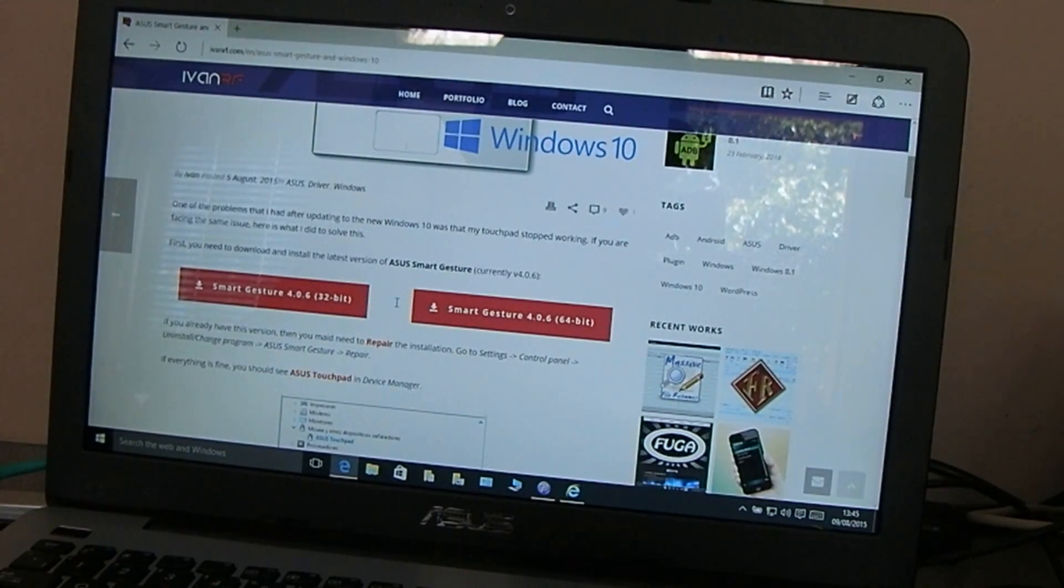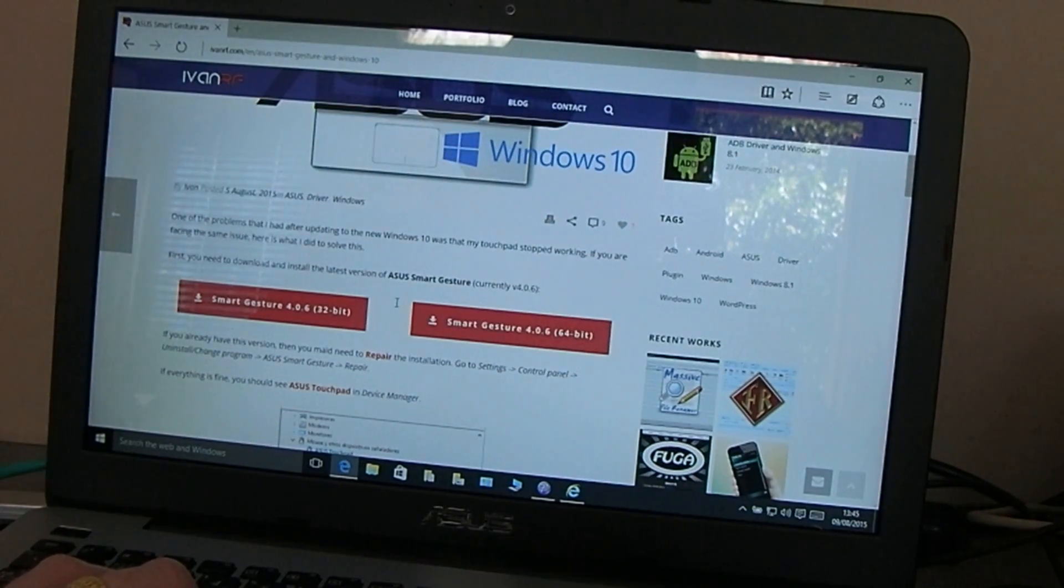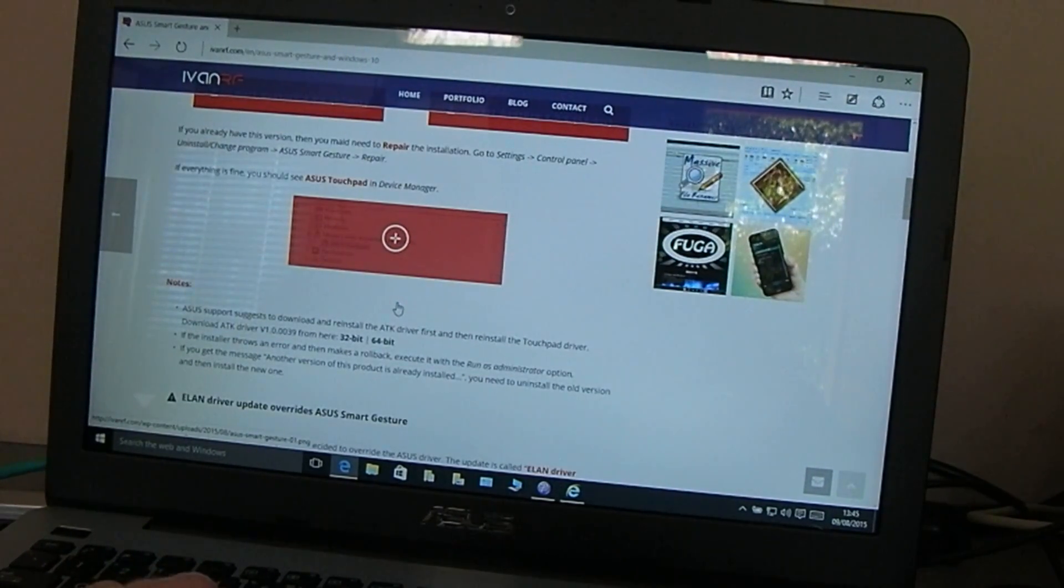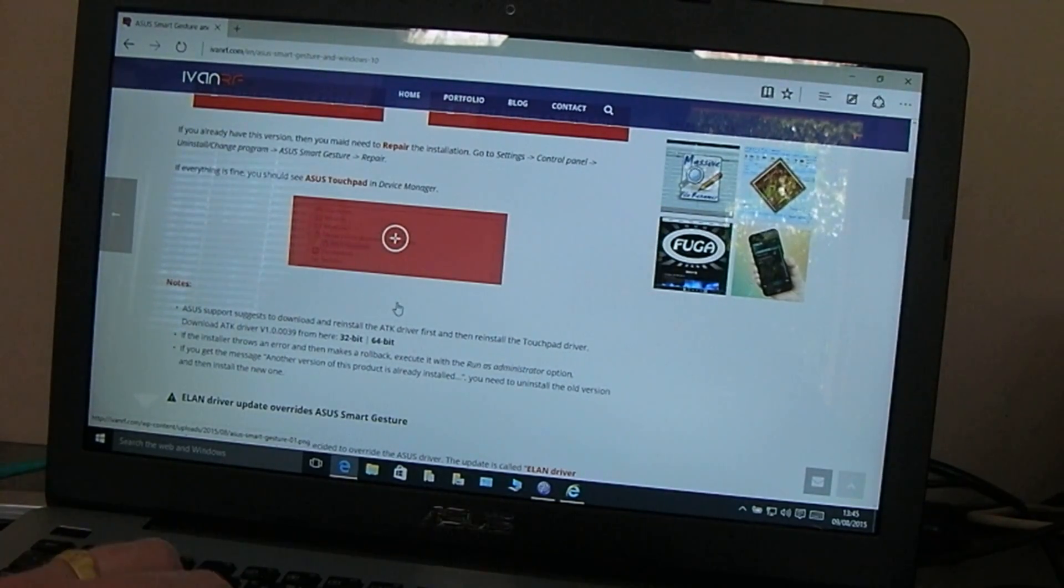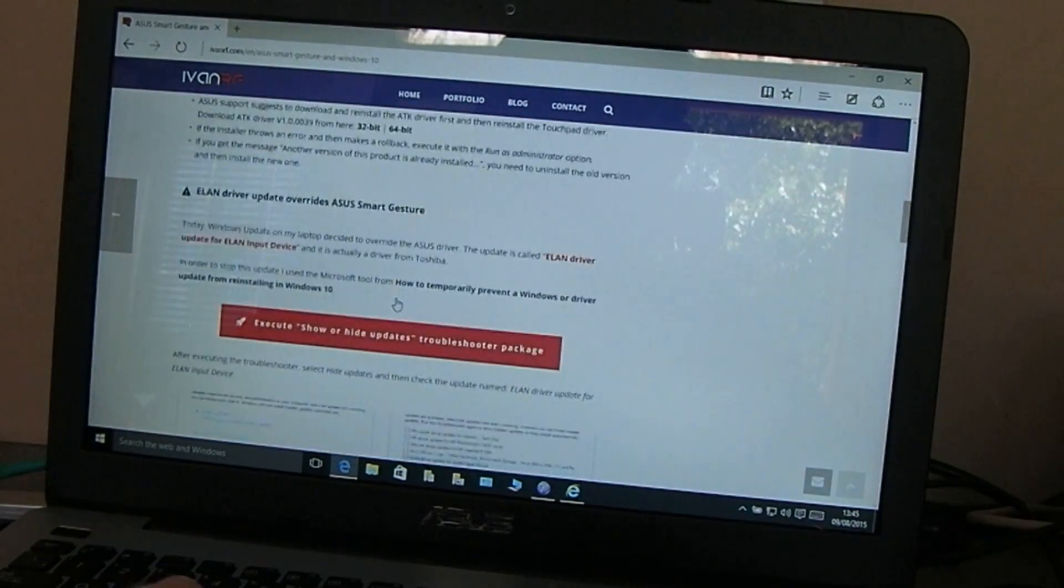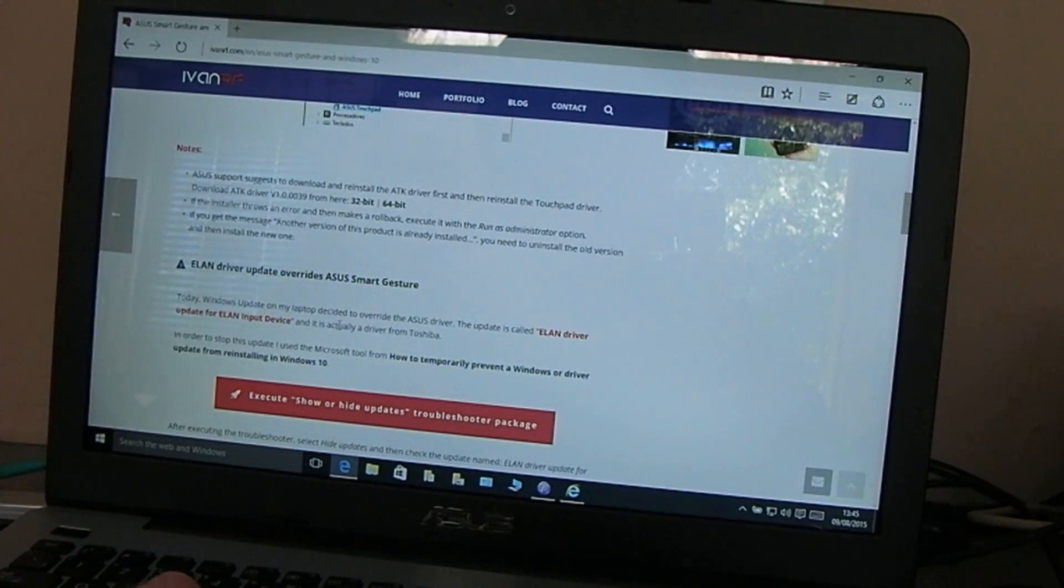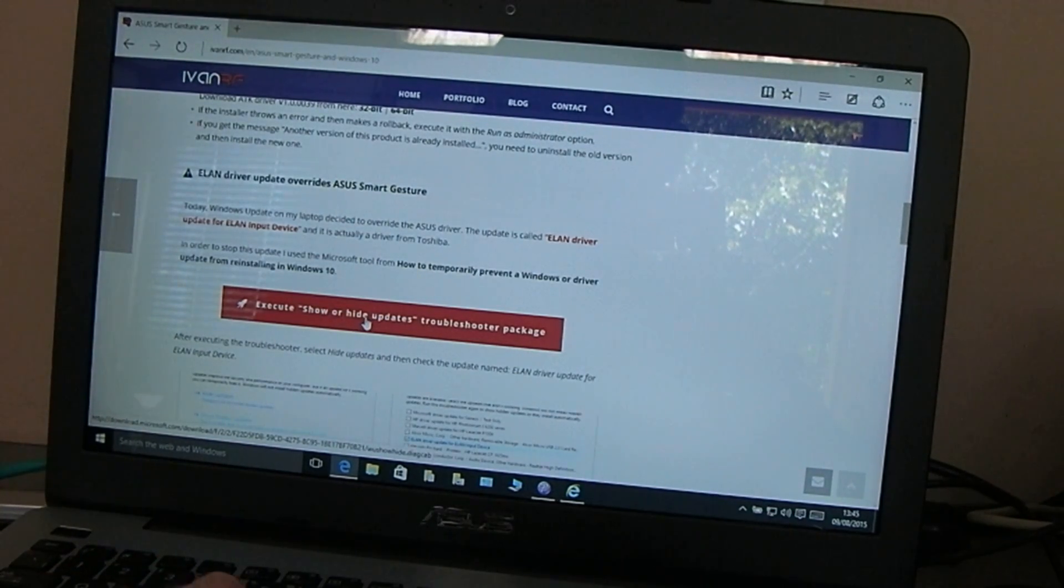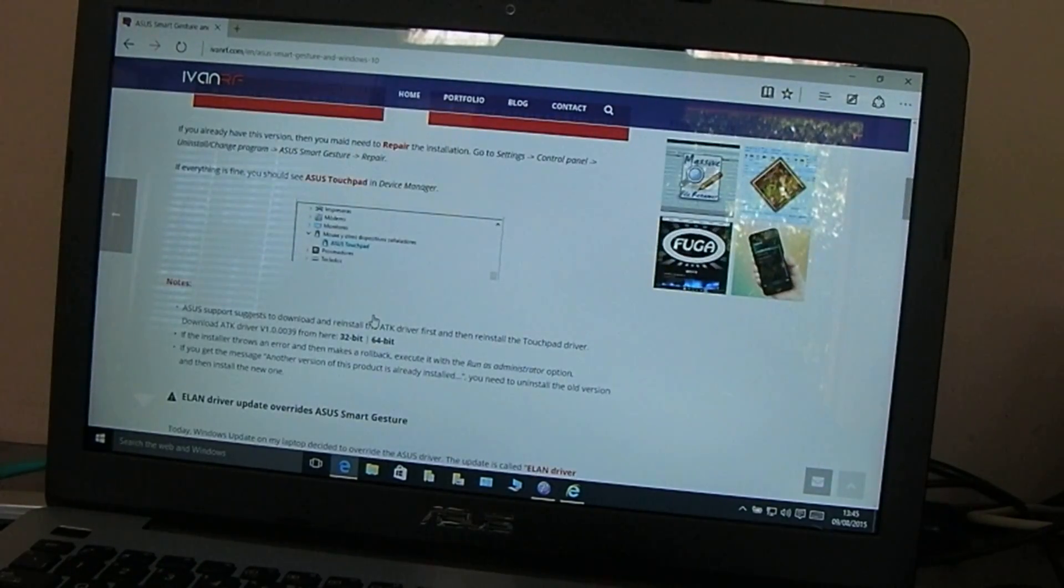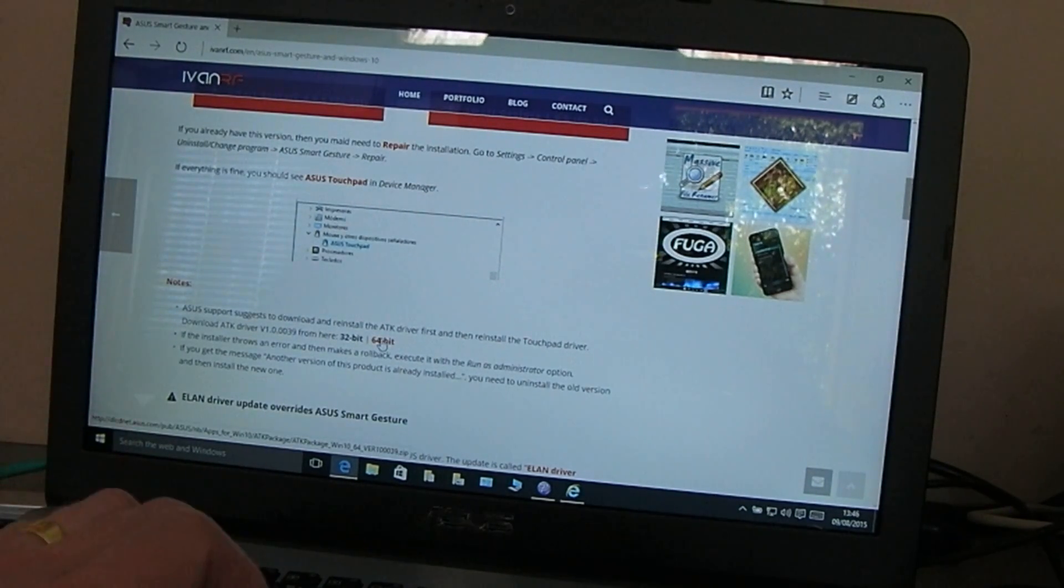What you've got to do is download the Asus smart gesture program 4.0.6 and also ATK driver version 1.0.0039. There's 32 and 64 bit versions. Apparently this is all caused by a Toshiba driver called Elan, and there are details here on how to prevent that from updating. You've got to uninstall the Asus smart gesture, uninstall the ATK drivers, and then install the new versions that you've just downloaded.